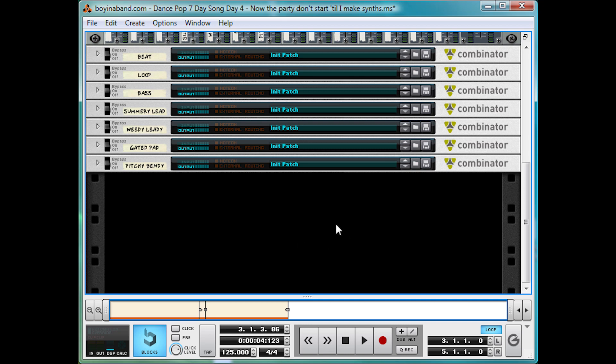Now bass pads are brilliant for big tense sections in songs. In dance pop this generally will be a bridge or a pre-chorus. Now I've gone for a bridge.